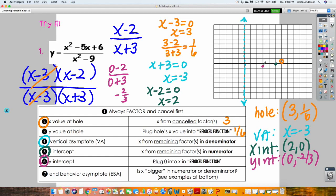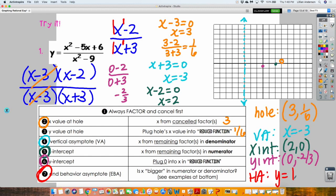Last thing is to find my end behavior, also known as my horizontal asymptote. With your horizontal asymptote, you look at the degree of the numerator and compare it with the degree of the denominator. What's the degree of the numerator? What's the degree of the denominator? Because they are equal, you look at the coefficients in front — it's a one and a one. Divide them. Horizontal asymptotes are always written as Y equals whatever the number is. So I have a horizontal line intersecting the Y axis at 1.